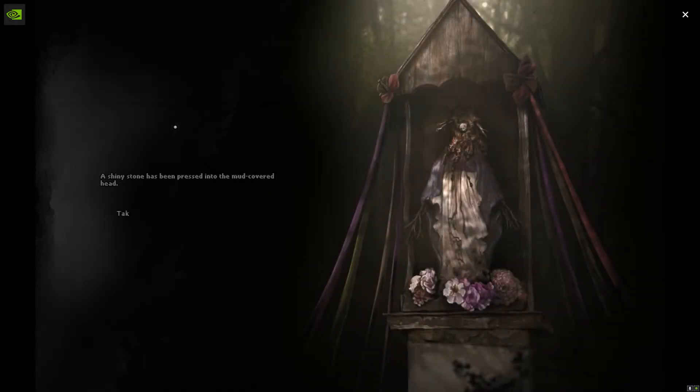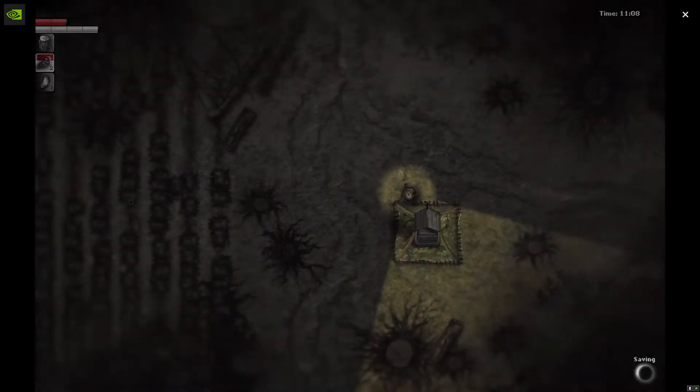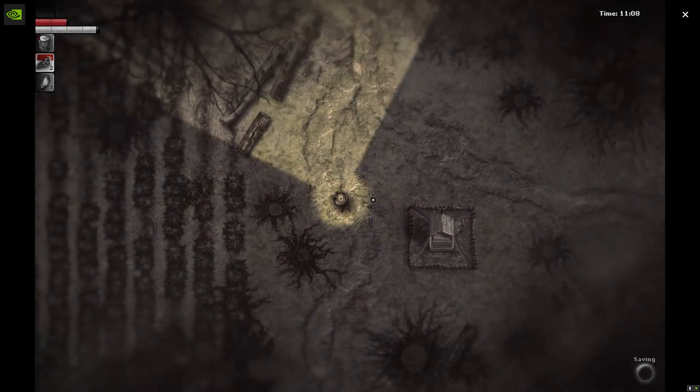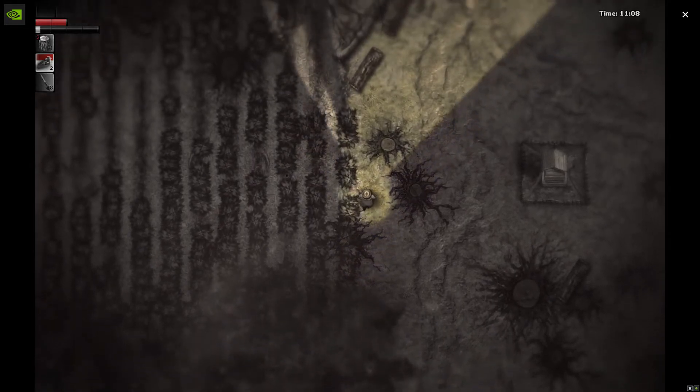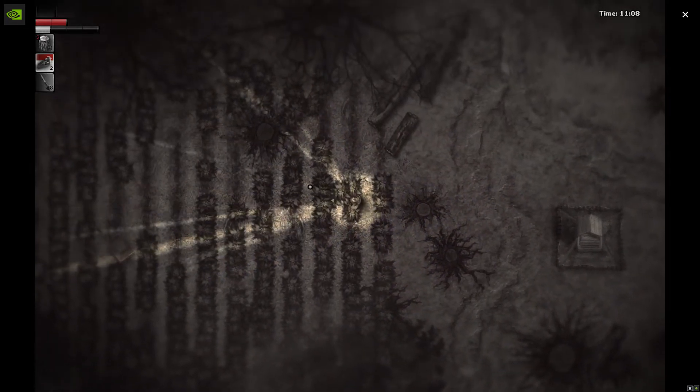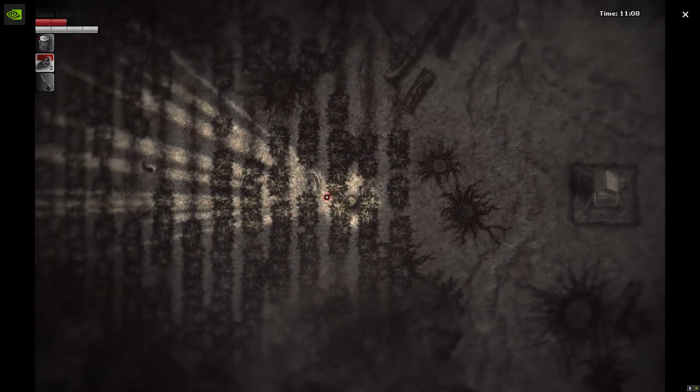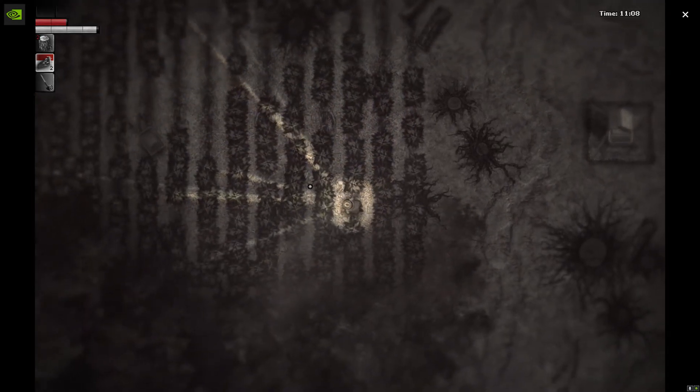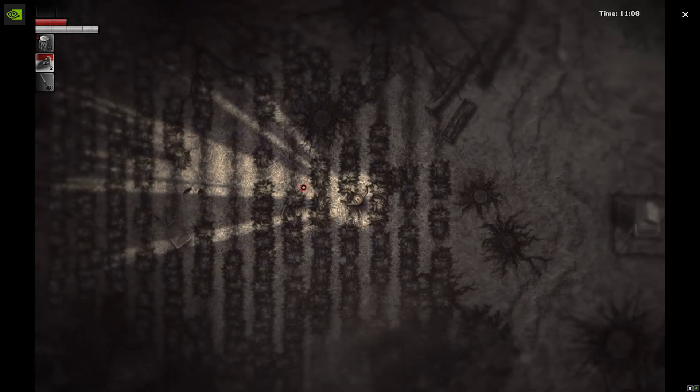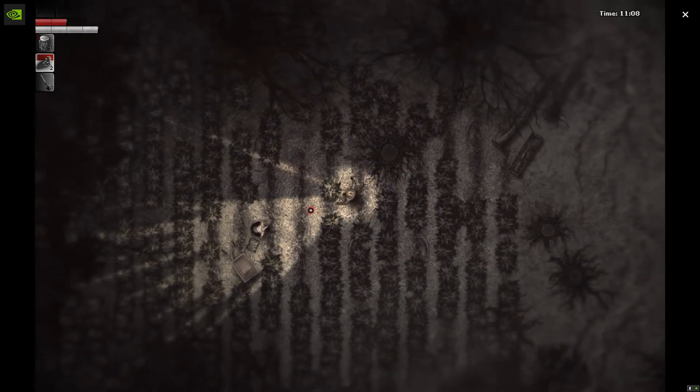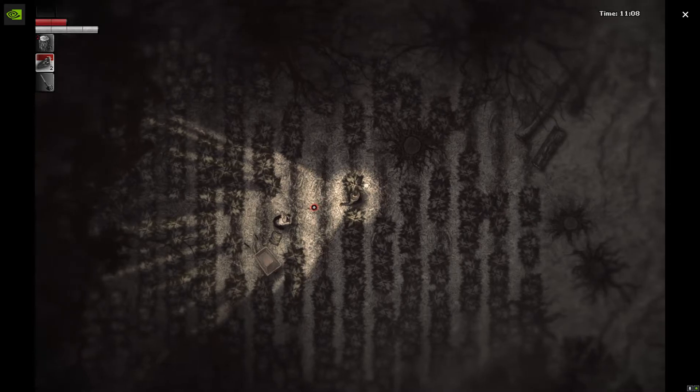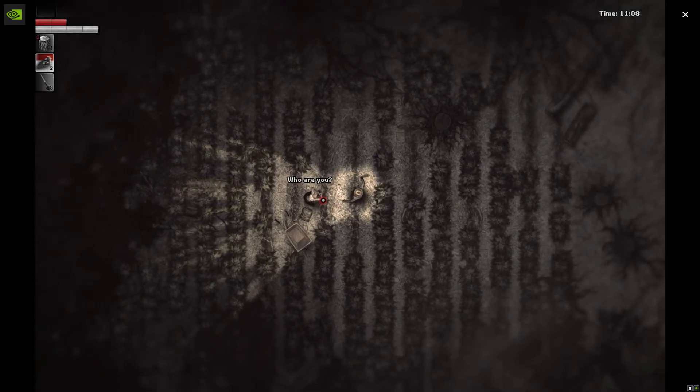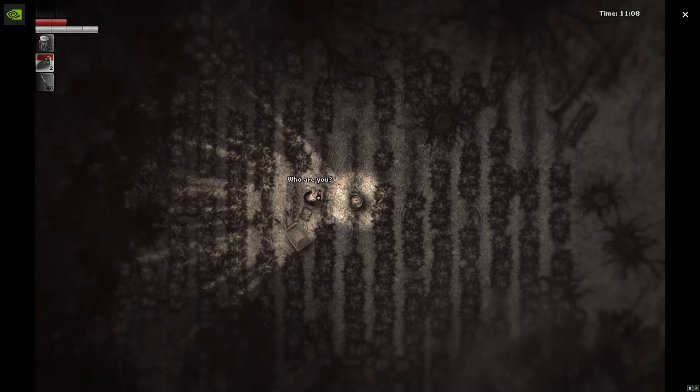A shiny stone has been pressed into the mud-covered head. I'm taking that stone. Carefully move the stone. Beef, okay. I took that. Do I want to check this? Do I really want to go up in here? What was that? Okay, there's a dude. See you, dude. Who are you? I'm your friend. What's up, buddy?